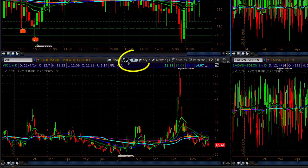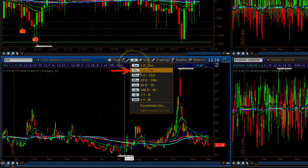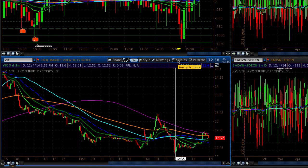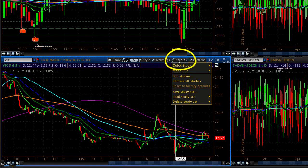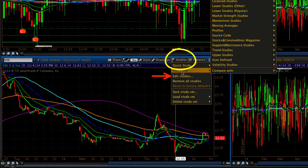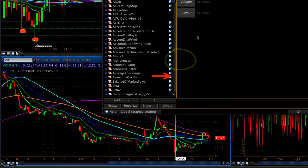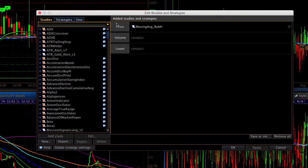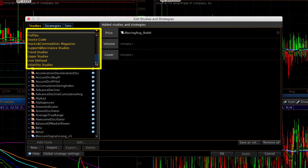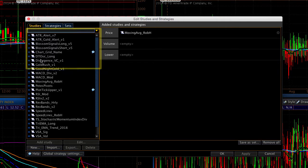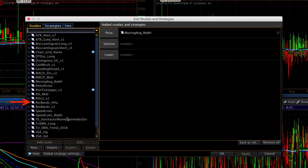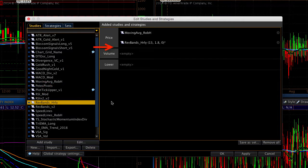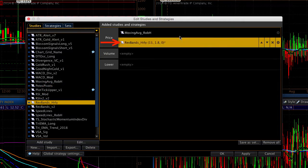For the VIX, I'm also going to change that to five minute. And I have a study for the VIX. I'll go to Edit Studies. I will filter by User Defined. And I'm going to select one that is called Reversion Bands Hourly. I'll double click to add that.